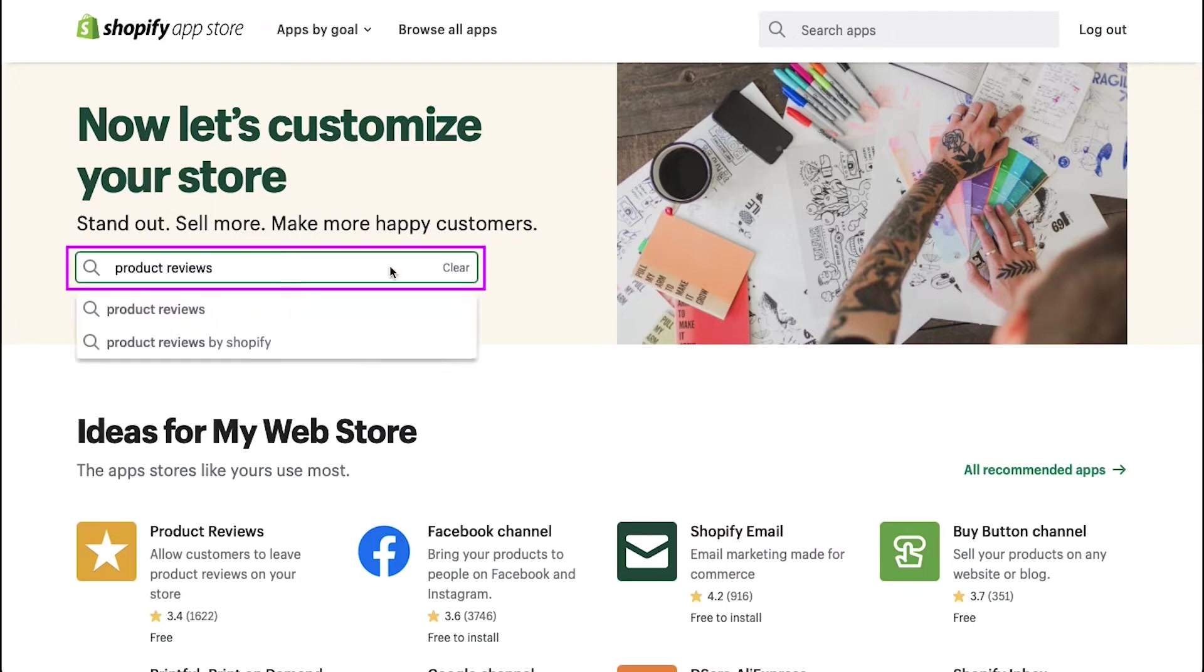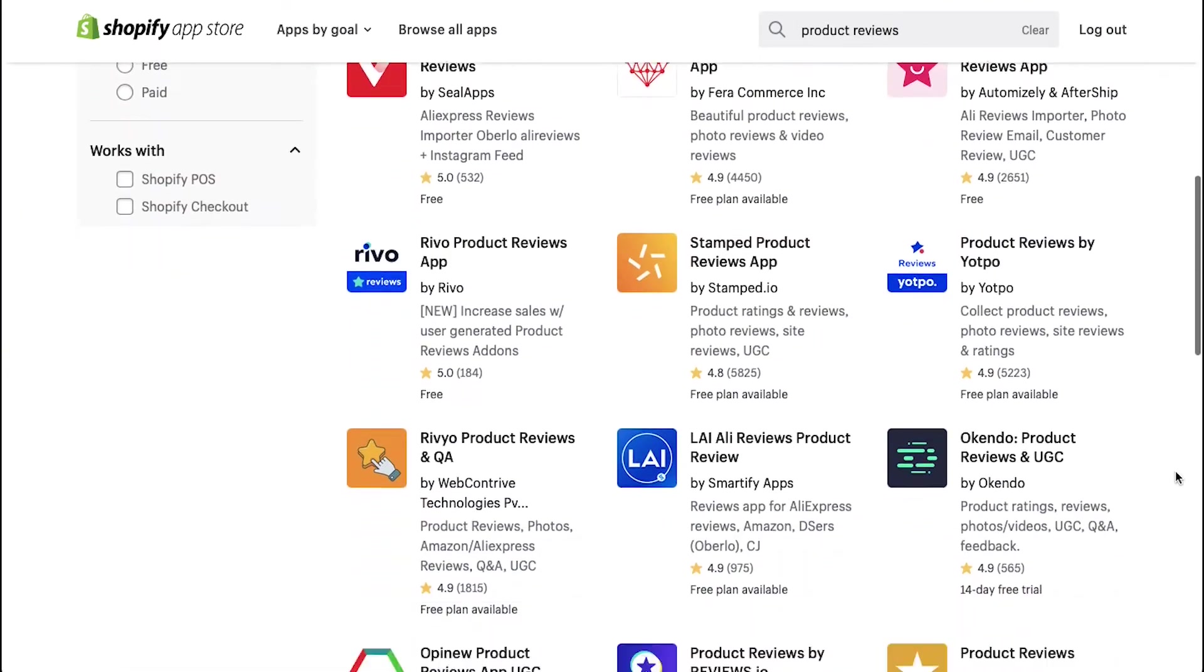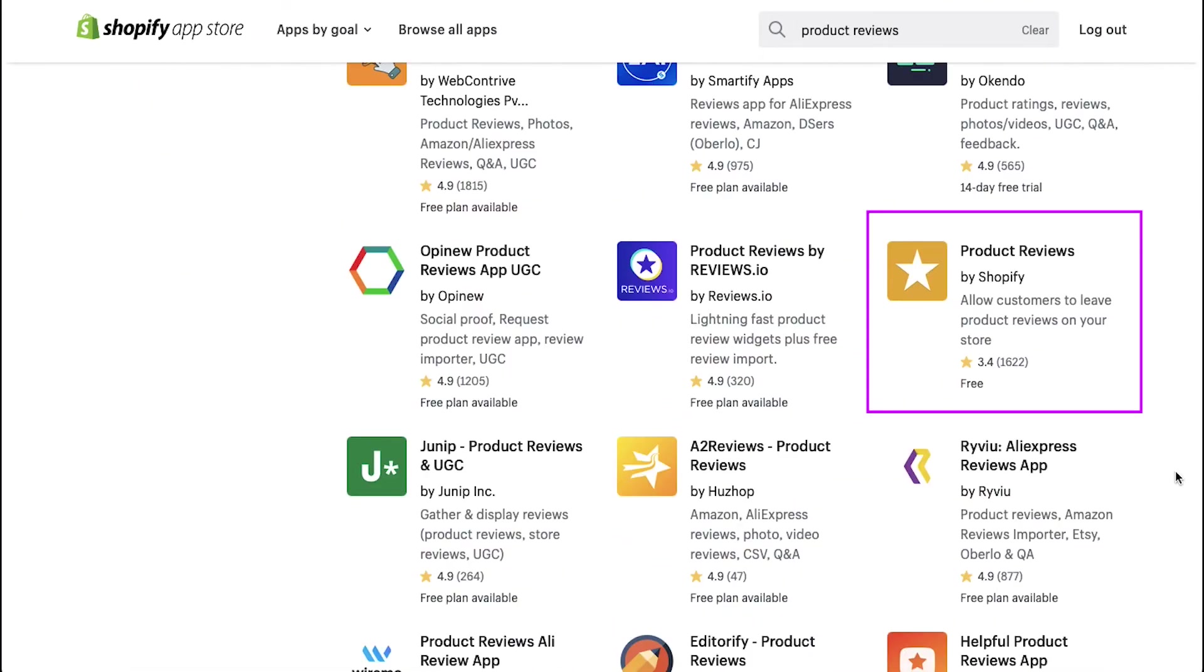You will be taken to Shopify's app store page. Here, search for product reviews. Select product reviews by Shopify from the search results.